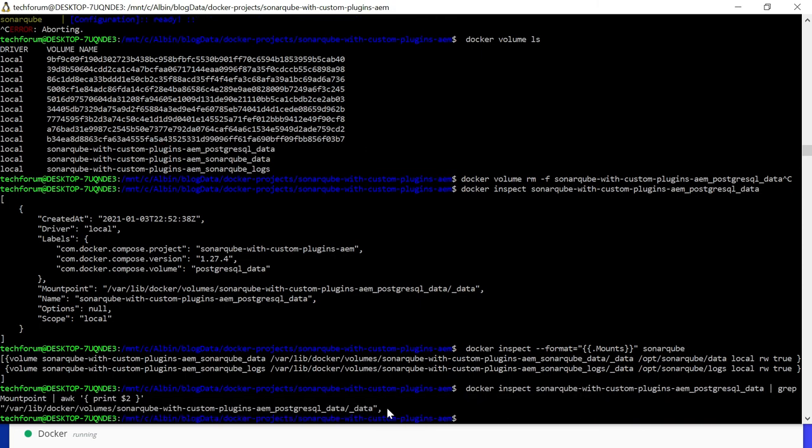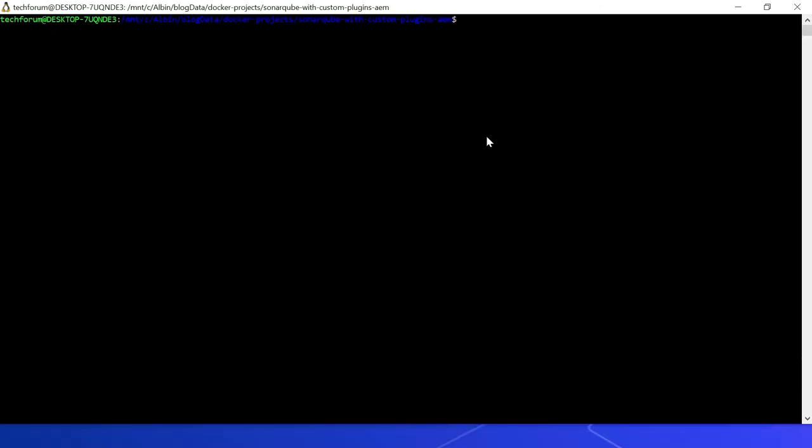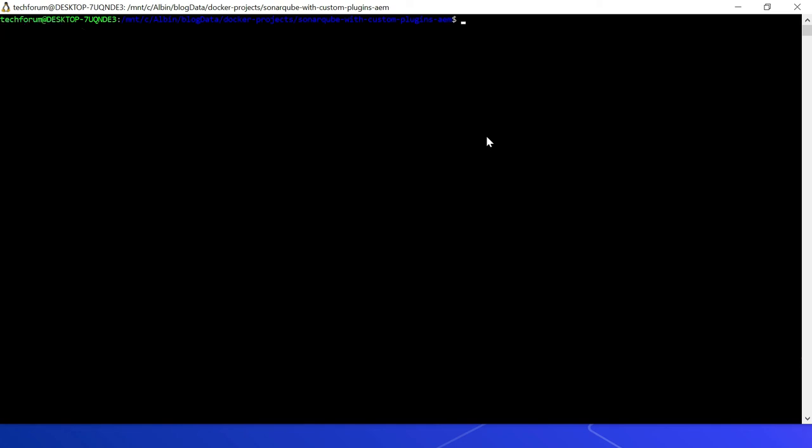You can start and stop the existing containers. Let's execute docker-compose stop. The existing containers are getting stopped. Now you can start it with docker-compose start.